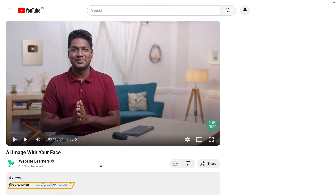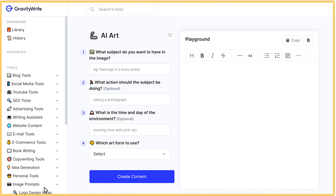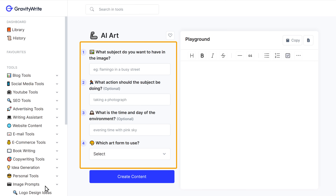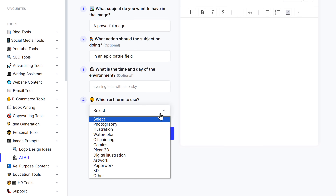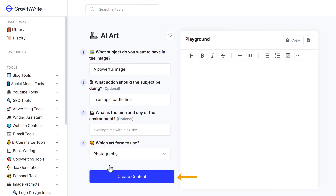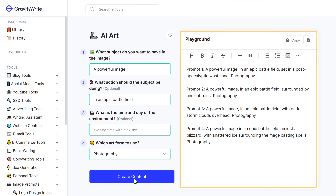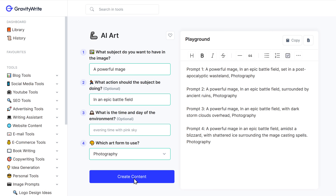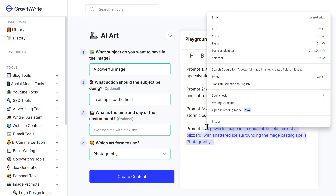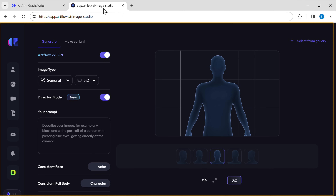To use this tool, just click the link in the description and it'll take you to this page. Here, answer all these questions like what you want to include in the image, the art form that you'd like to use, and click 'Create Content'. As you can see, we've got four different image prompts. Just go through all of them and copy the one you like. I'm going to copy this one and then go back to Artflow.